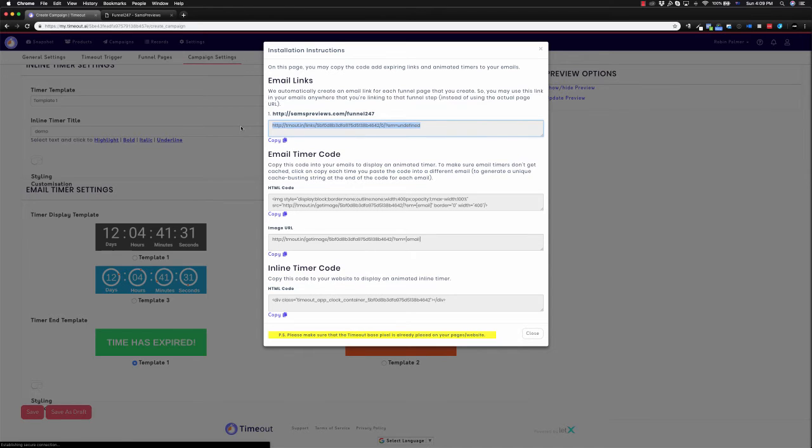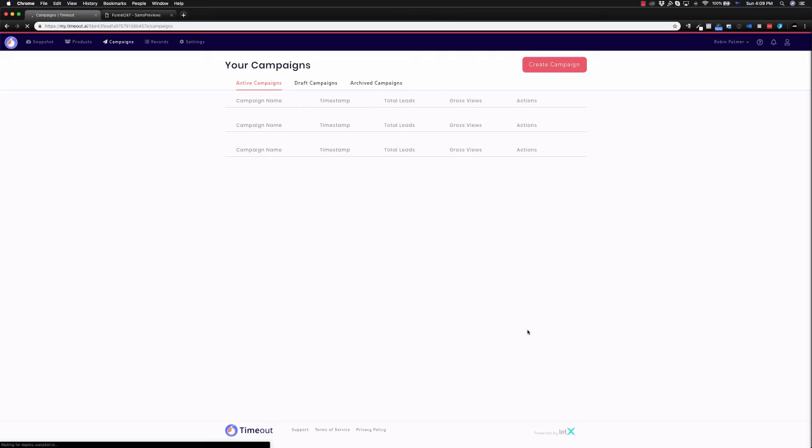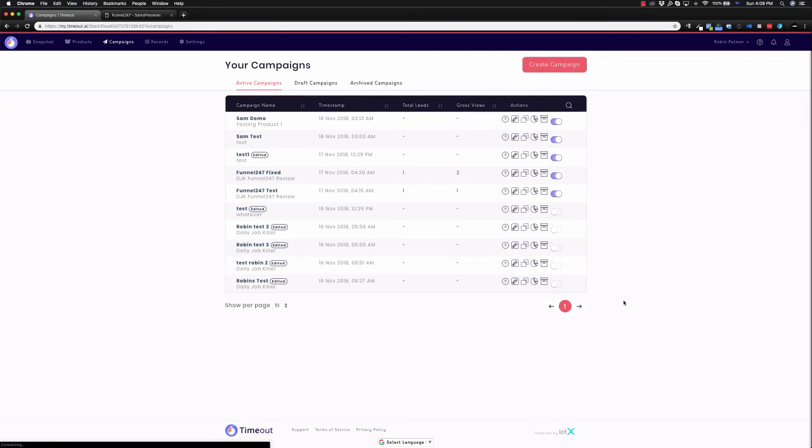And it's as simple as pasting this into our website in the HTML bit, and in the email, pasting this where we want our timer in the email. It is that simple, that easy to be able to use timeout within funnel 24-7.